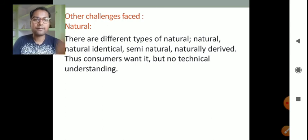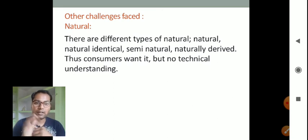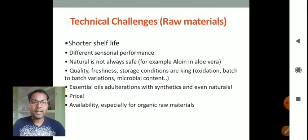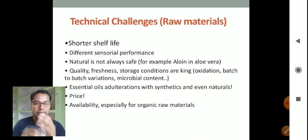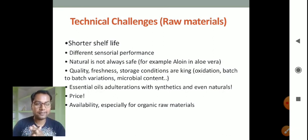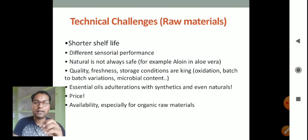Apart from these, there are other challenges. There are different types of naturals — natural, natural-identical, semi-natural, and naturally derived — and consumers want these but lack technical understanding. Technical challenges for raw materials include shorter shelf-life, different sensorial performance, and the fact that natural is not always safe. For example, with aloe vera, quality, freshness, and storage conditions are critical. Other issues include oxidation, batch-to-batch variations, microbial content, essential oil adulterations with synthetics, and price and availability of organic raw materials.